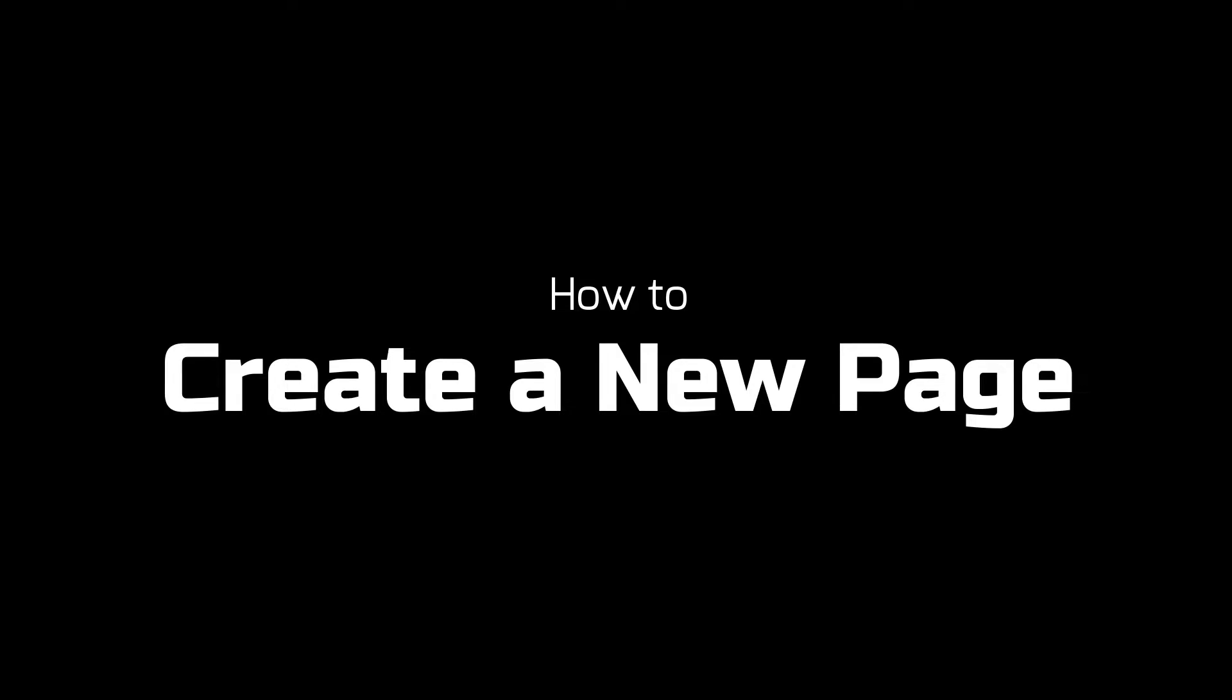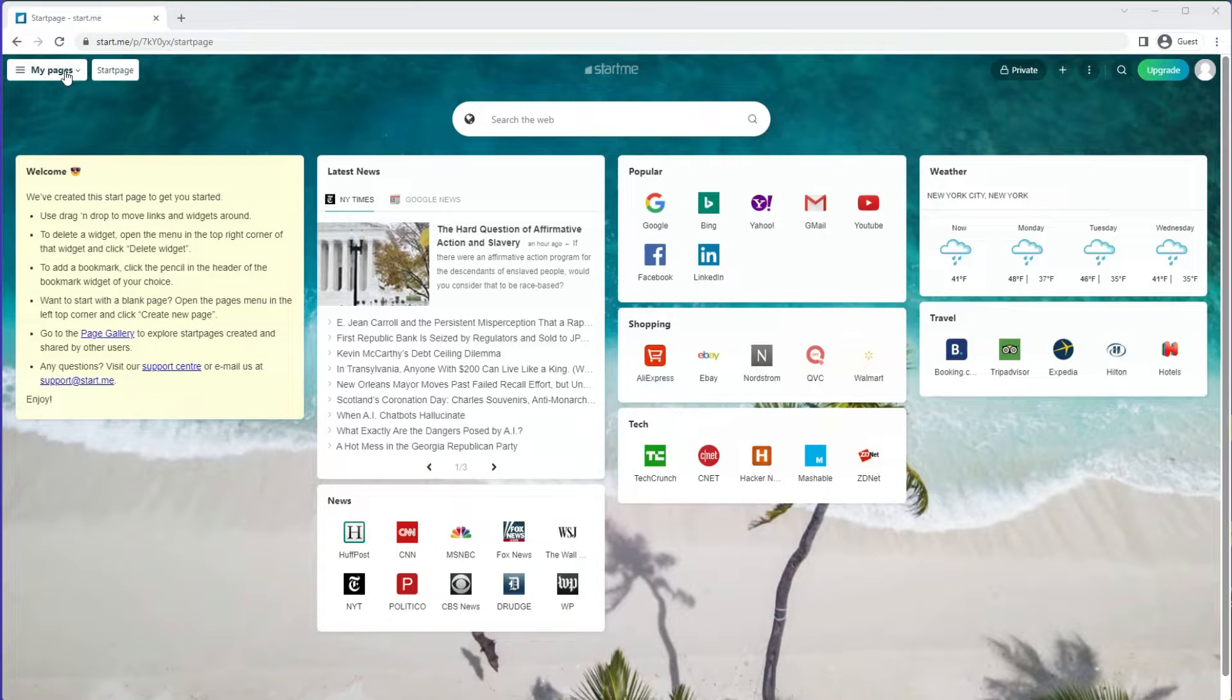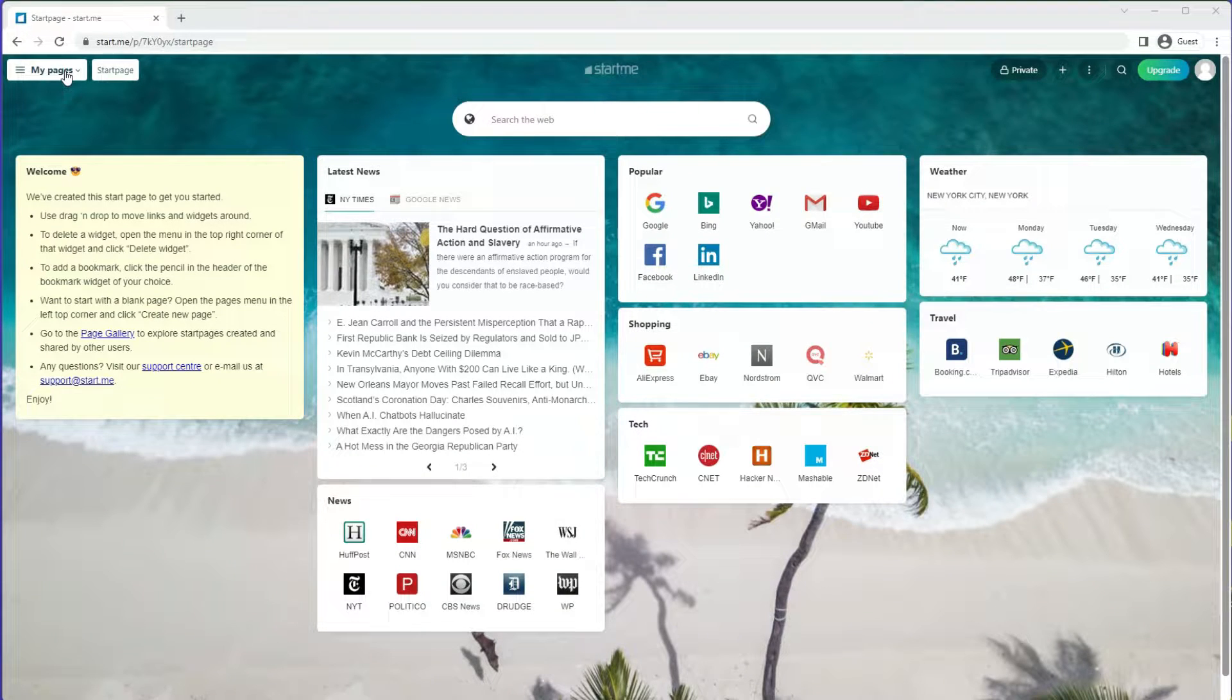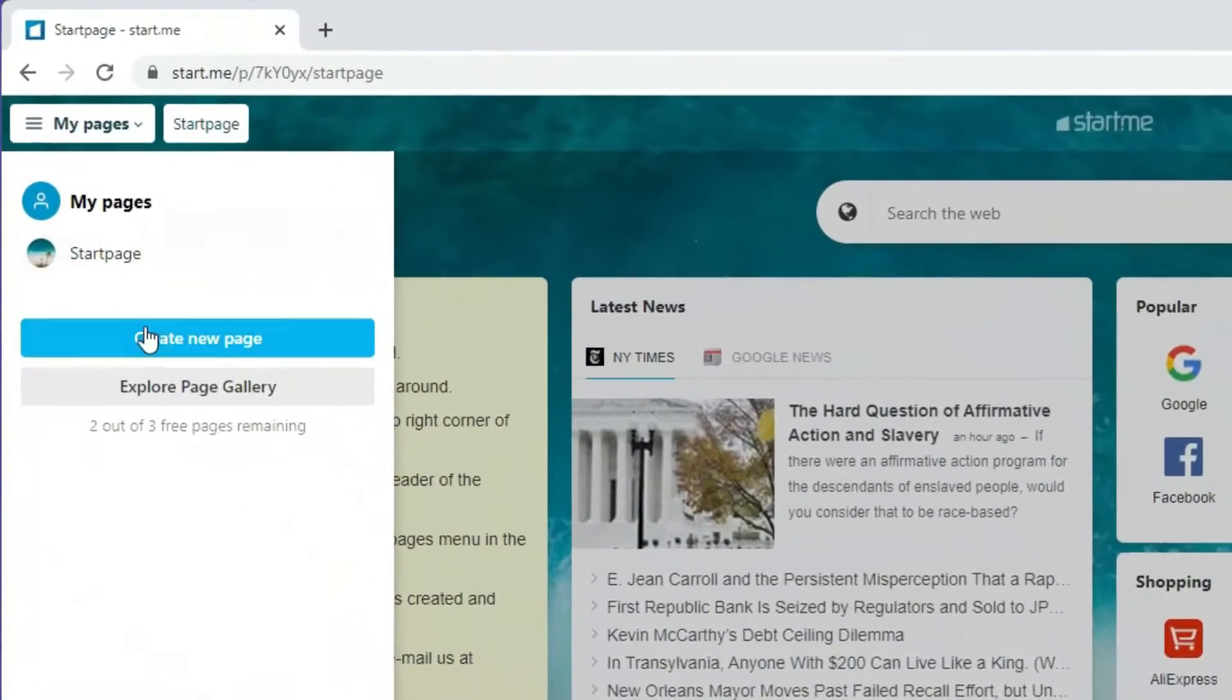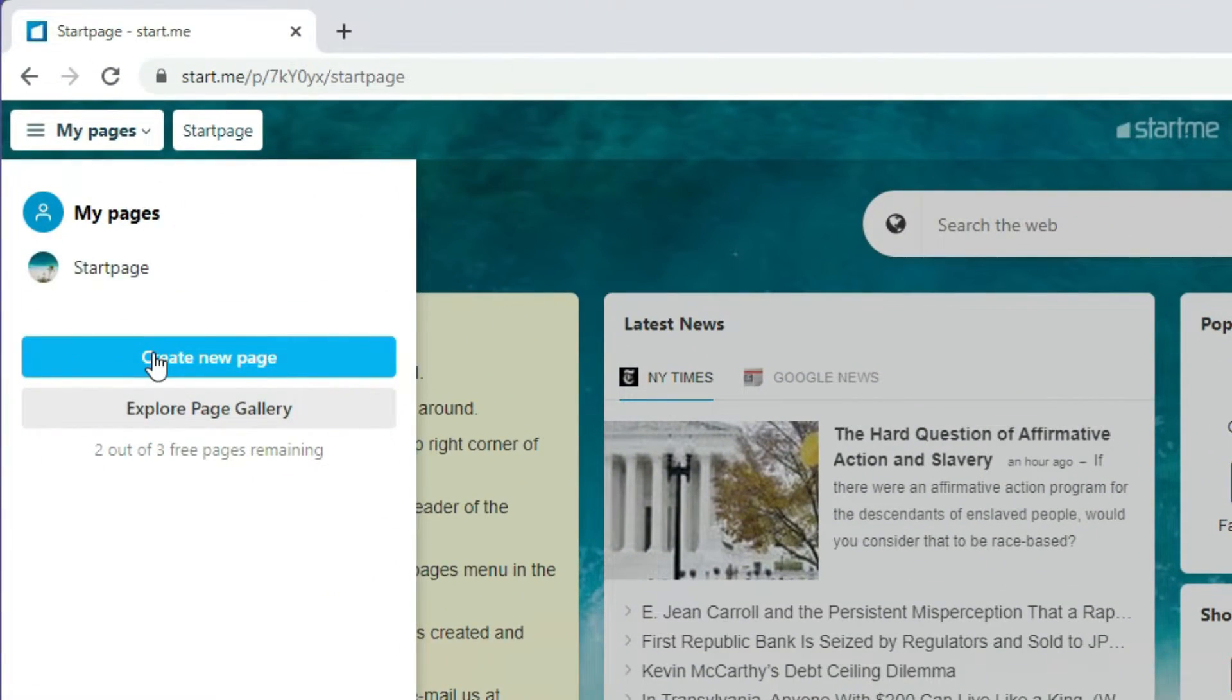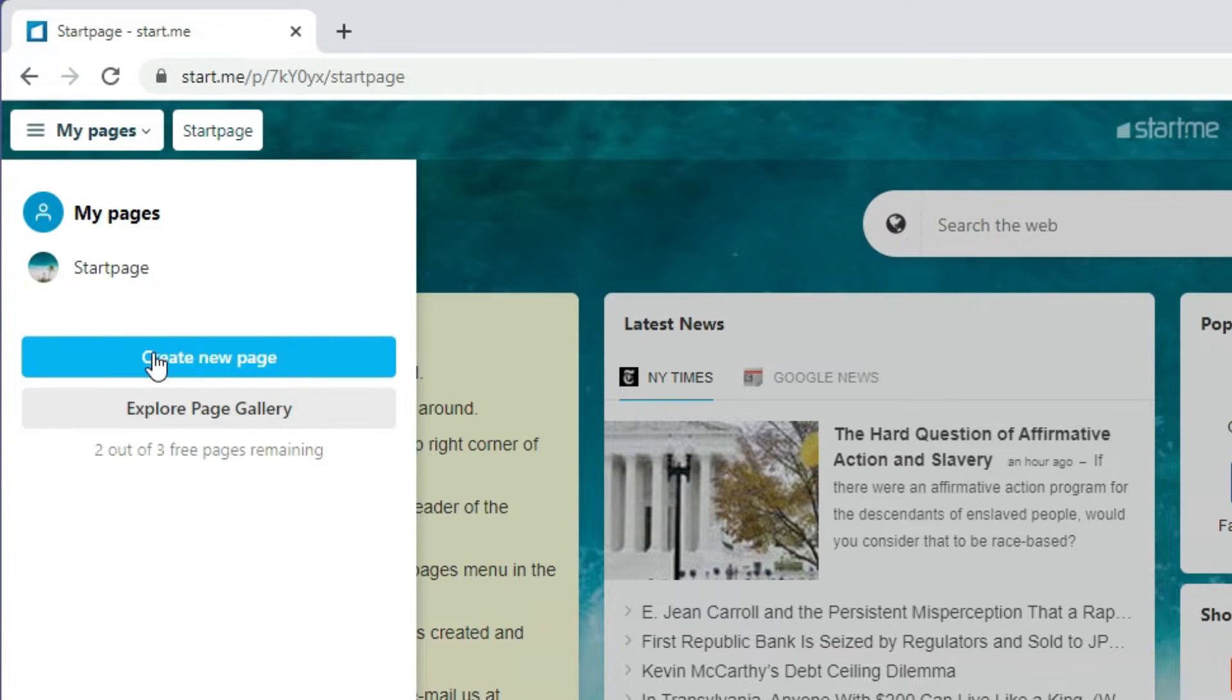To get started, I've just created a new account and I want to add a new page. I go to the top left button and click the pages button. Create new page.